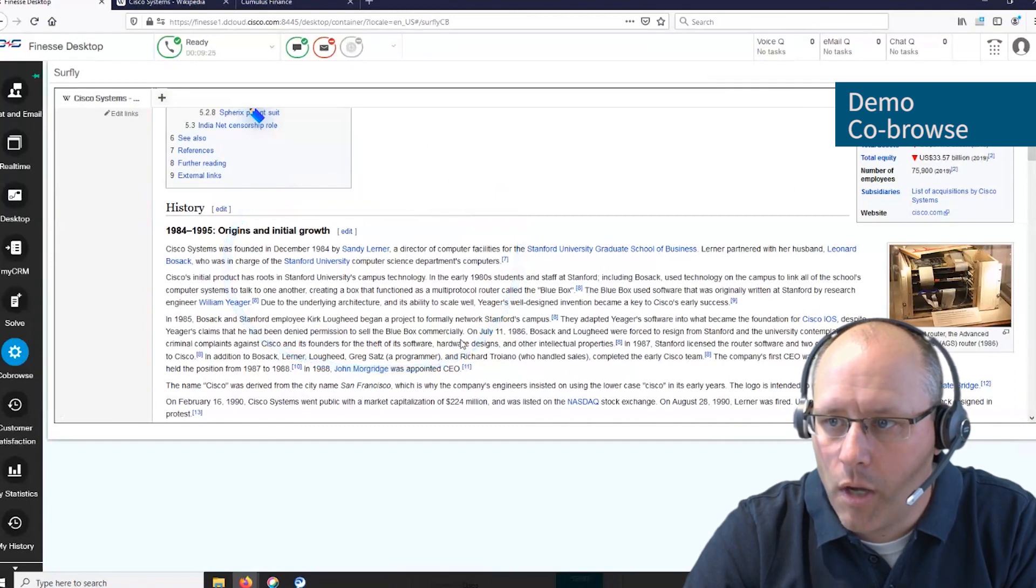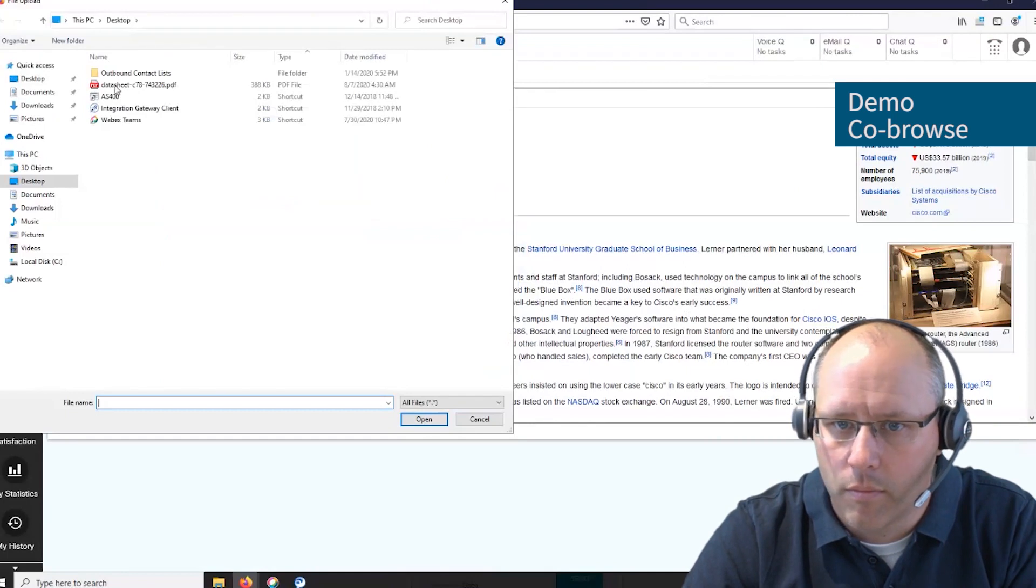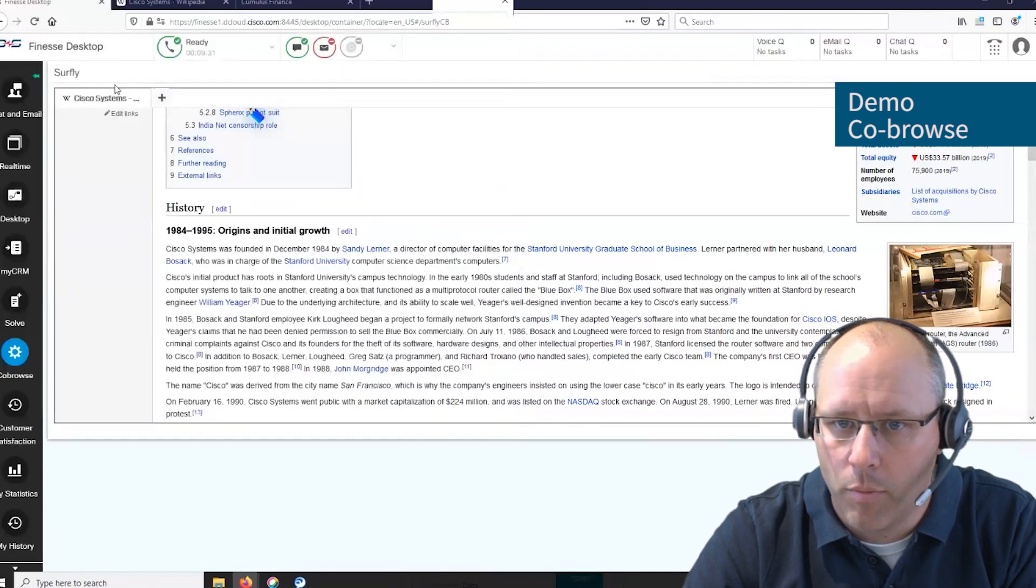Now let's share a PDF. Share document. Open the document.